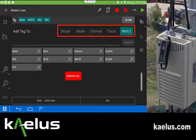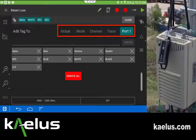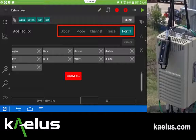Additionally, you can add the tag either at the global level, where it affects every trace, or at the mode level, which would mean it's added to a return loss mode, a cable loss mode, or a DTF mode — selecting just the type of mode that you want to have these specific labels on.